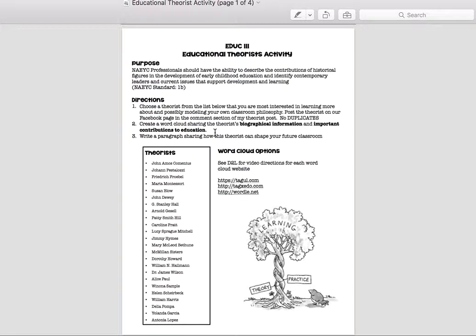Then to share what you've learned, you're going to do two things. The first thing you're going to do is make a word cloud. A word cloud is something that students are doing in classrooms as early as first grade. There are three great online programs: one is called Taggle, one is called Tagzito, and one is called Wordle. In D2L, both in the project section and under the project in week two, I have a video for each one of these websites, so you can go there and watch a quick two-to-three-minute video on how to make one.